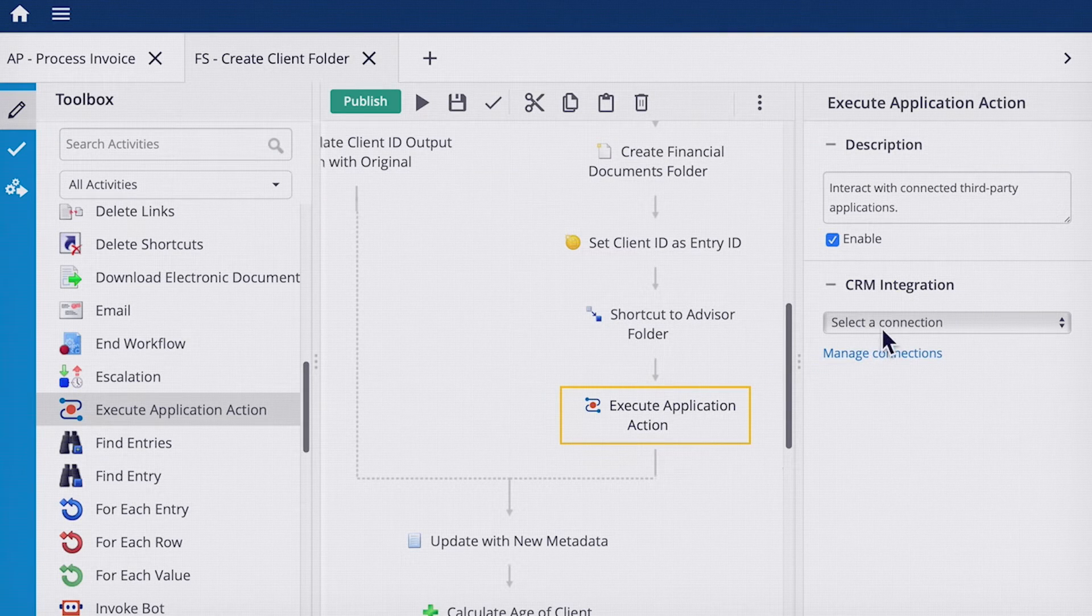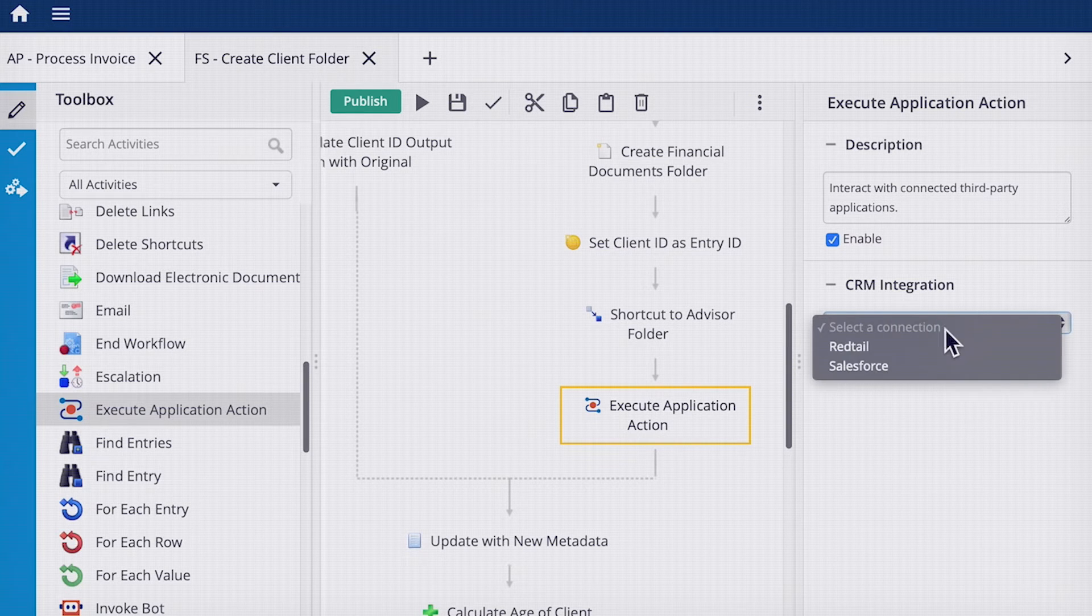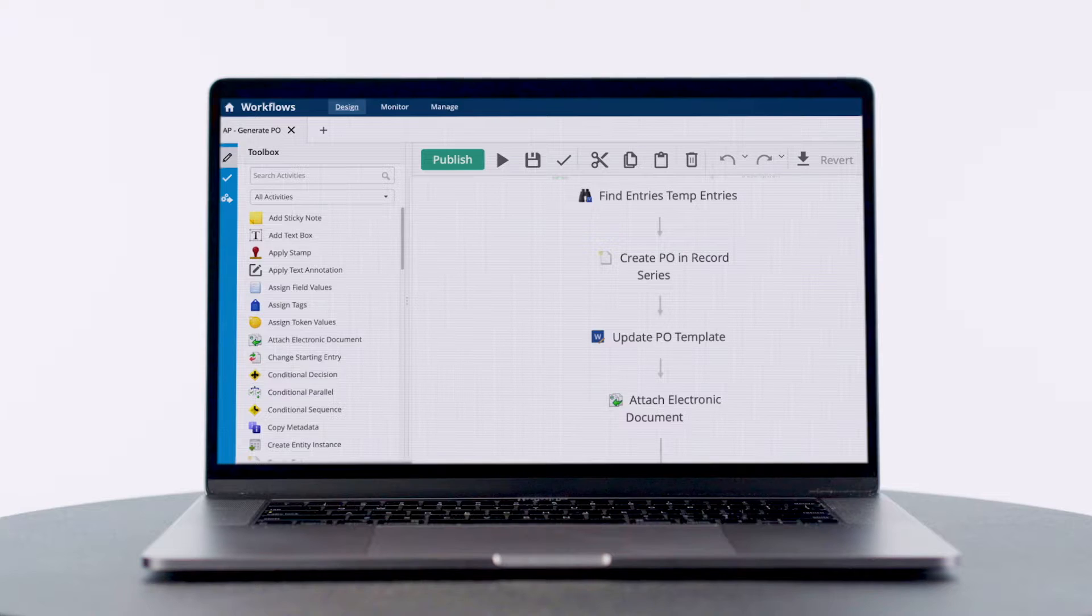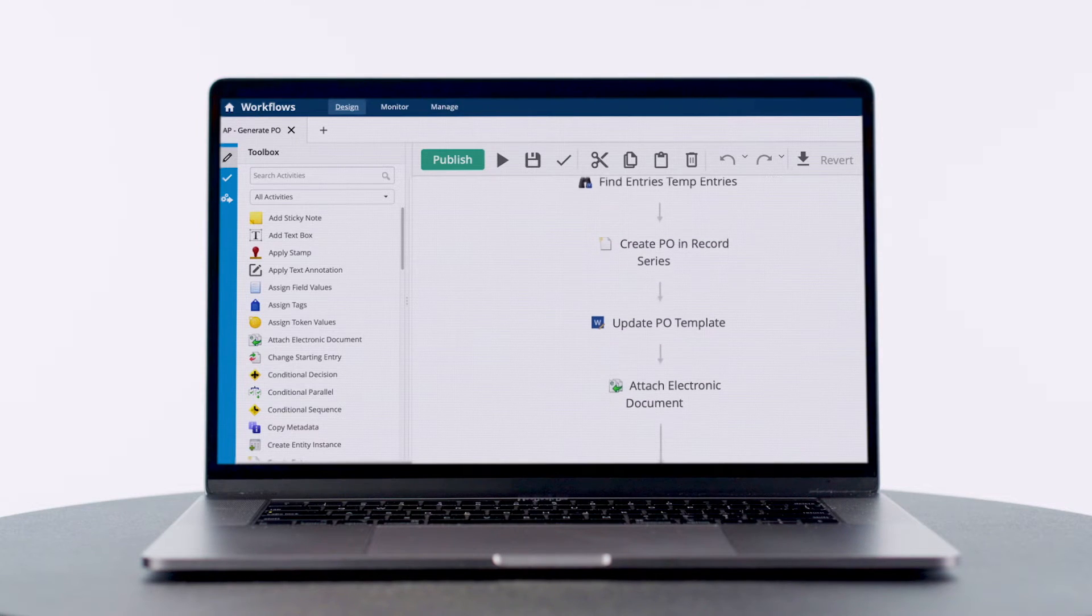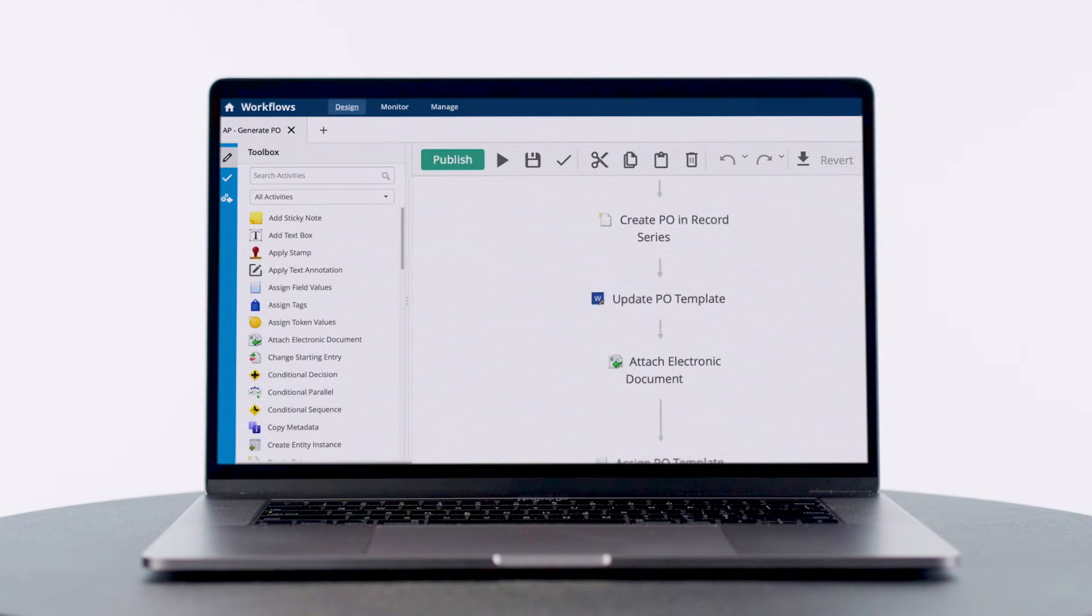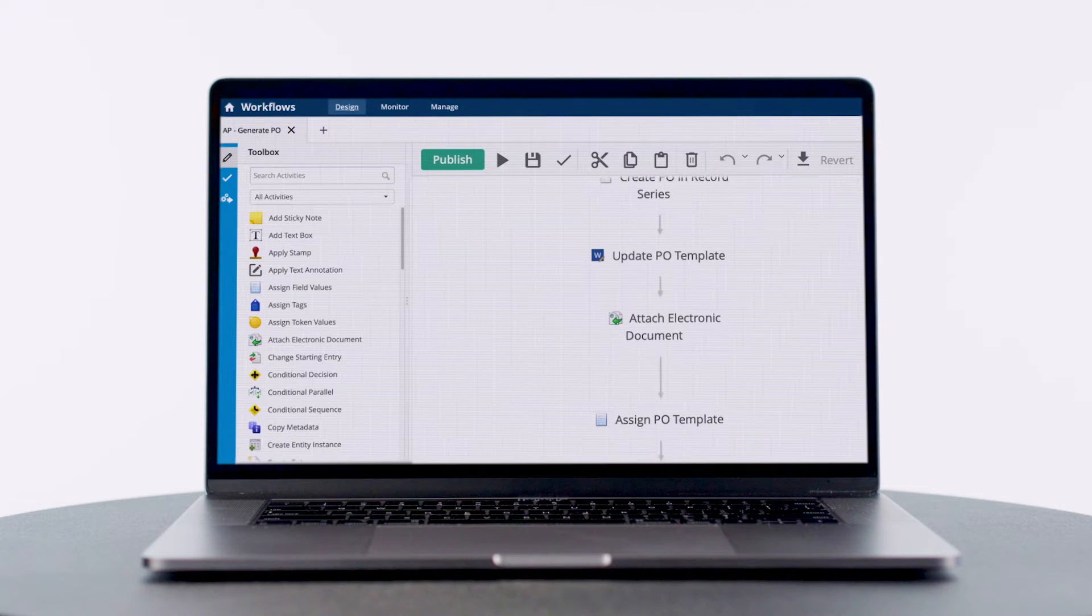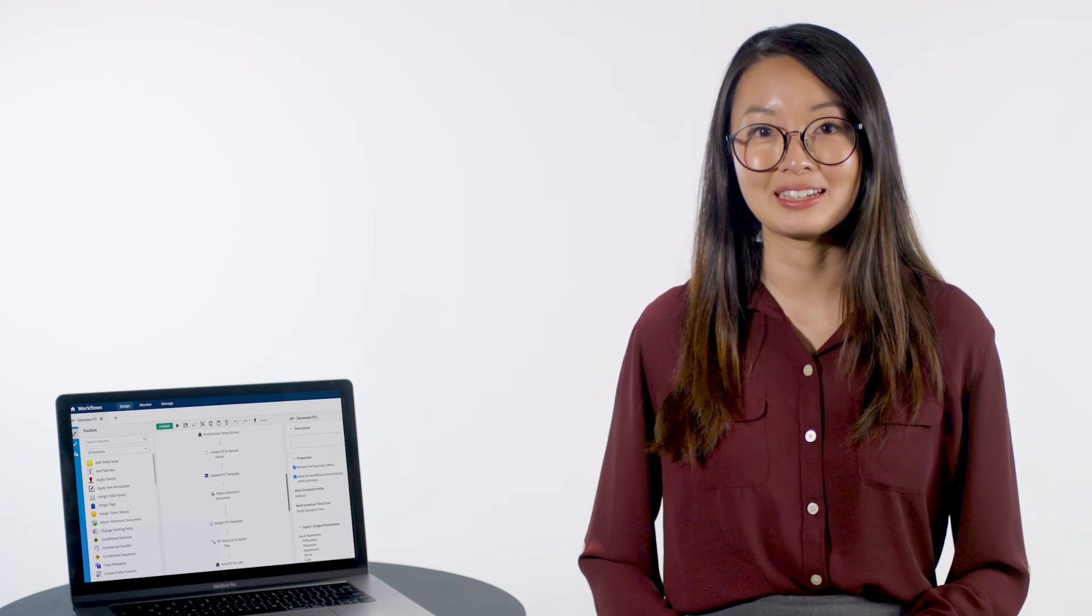Disparate systems can talk to each other with simple, low-code, no-code integrations. Regardless of your existing infrastructure, your entire process can move smoothly. And so can compliance.